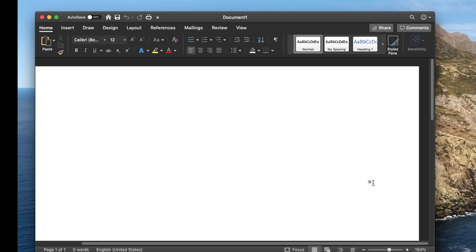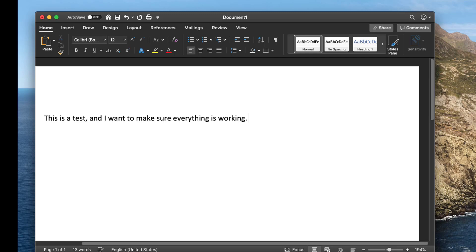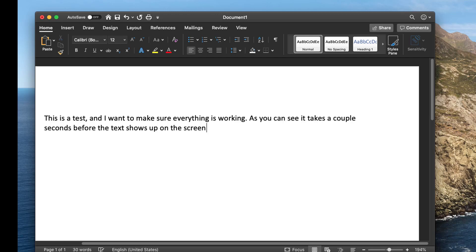This is a test, and I want to make sure everything is working. As you can see, it takes a couple seconds before the text shows up on the screen. 'Period.' If I say something — 'Scratch that.' 'Period.'